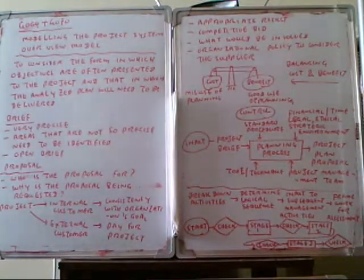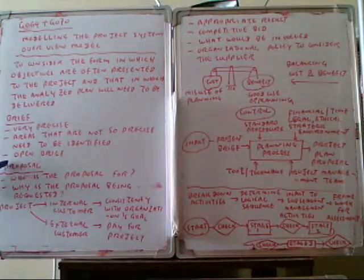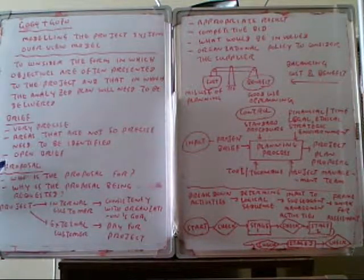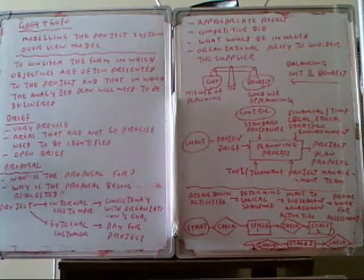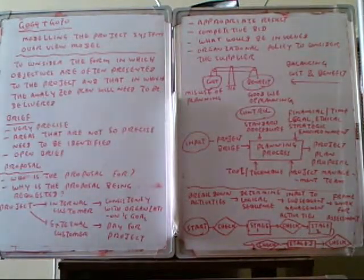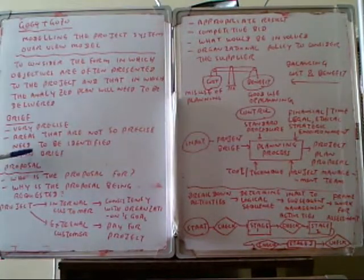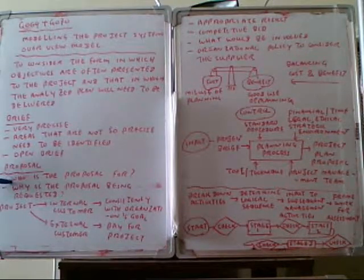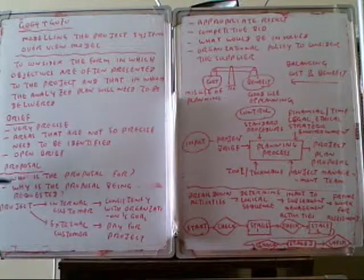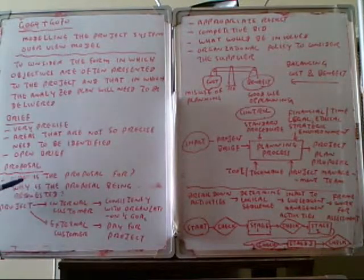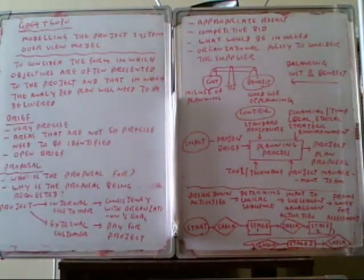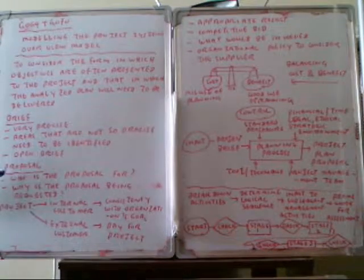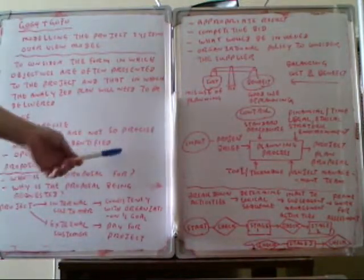After you finish the brief, we have to write down the proposal. In this case, how to do the project, how long we're taking, how much money will be causing, those must be included in the proposal. The important thing that has to be considered is who is the proposal for, and why is the proposal being requested. These two things have to be concerned.